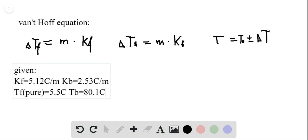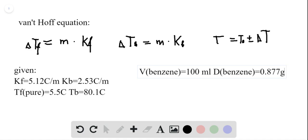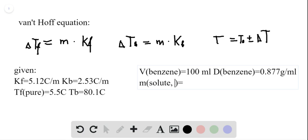We know that our solution consists of 100 milliliters of benzene. We also know the density of benzene, which is 0.877 grams per milliliter. We also know that we have a mass of naphthalene dissolved in the solution — the mass of the solute is equal to 10 grams.